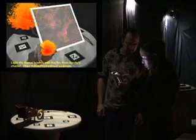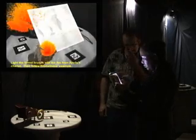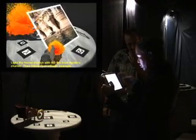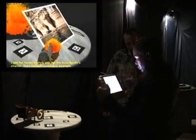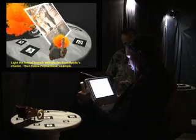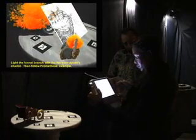Augmented reality puzzles are presented at these altars. Augmented reality composites virtual objects with reality so that the virtual objects appear to blend with the user's real surroundings.